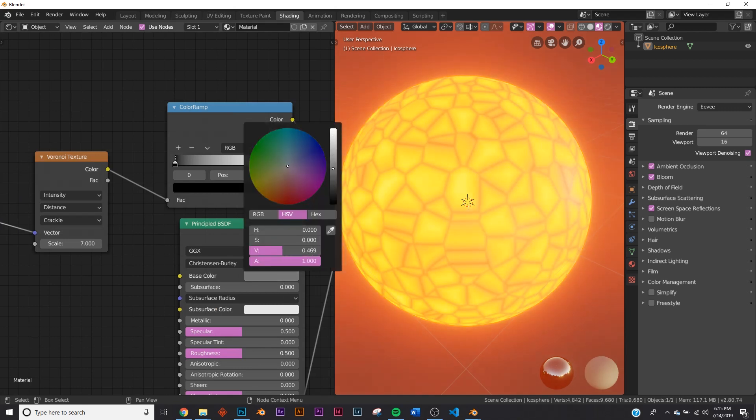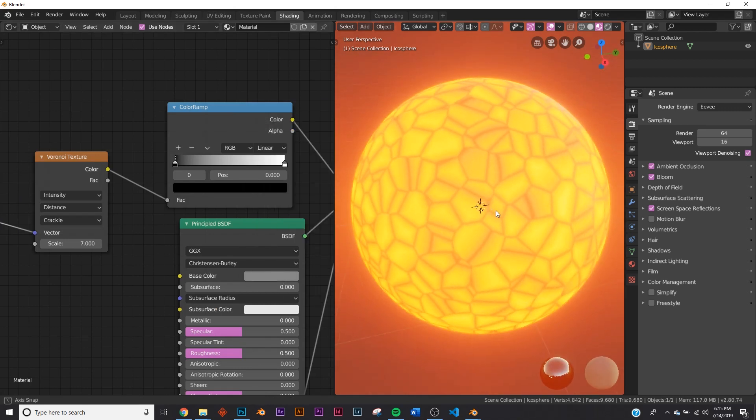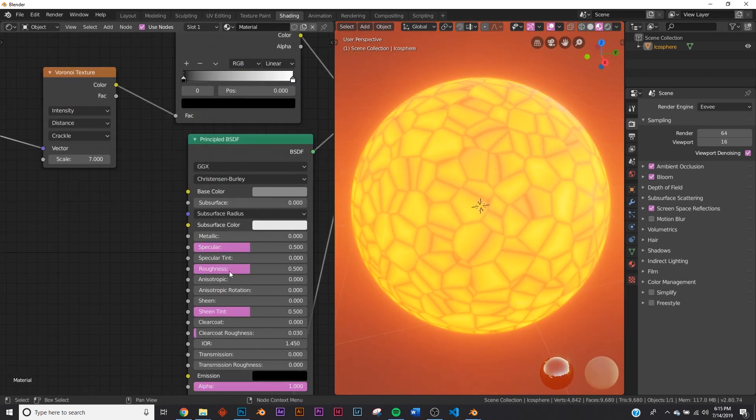But first here in the base color, let's just bring it down kind of like that and make it a little bit more rough. We're not going to be making it metallic because rocks aren't metallic.